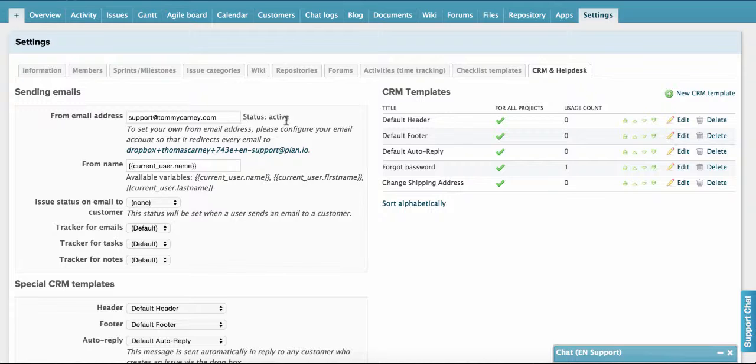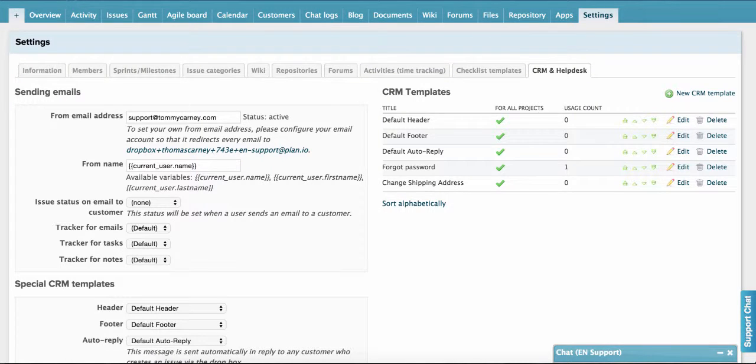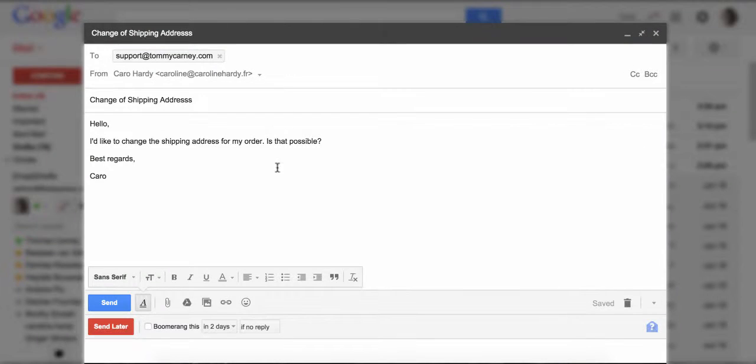So now let's pretend we're a customer and we'll send an email to support at tommycarney.com. If you use an email address that isn't registered in Planeo, that email address will be added as a new customer in the customer tabs, so you'll be able to track all correspondence with that person. This means you'll be able to manage all customer relations from within Planeo automatically.